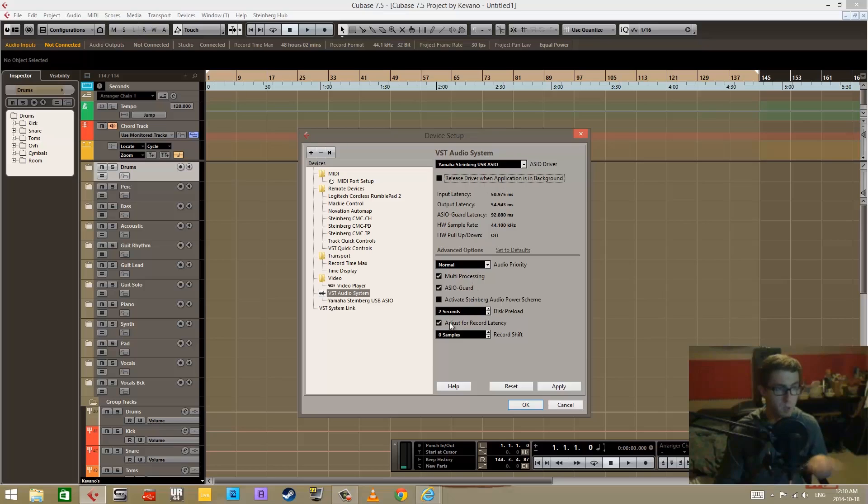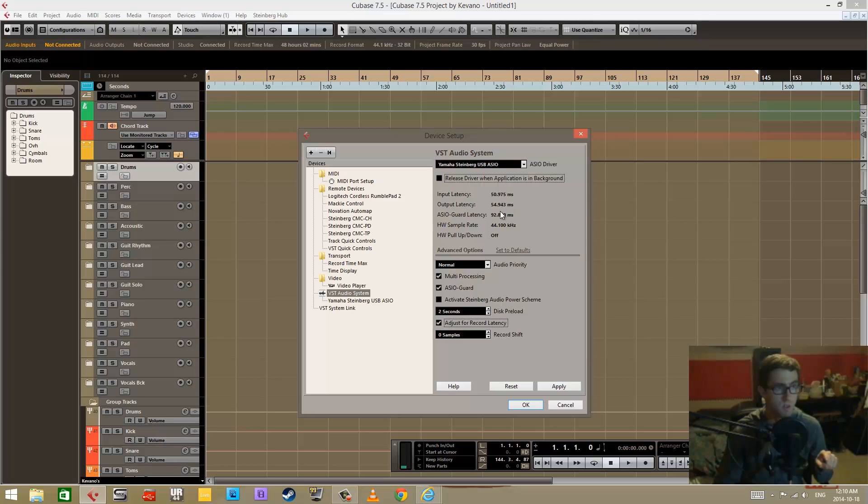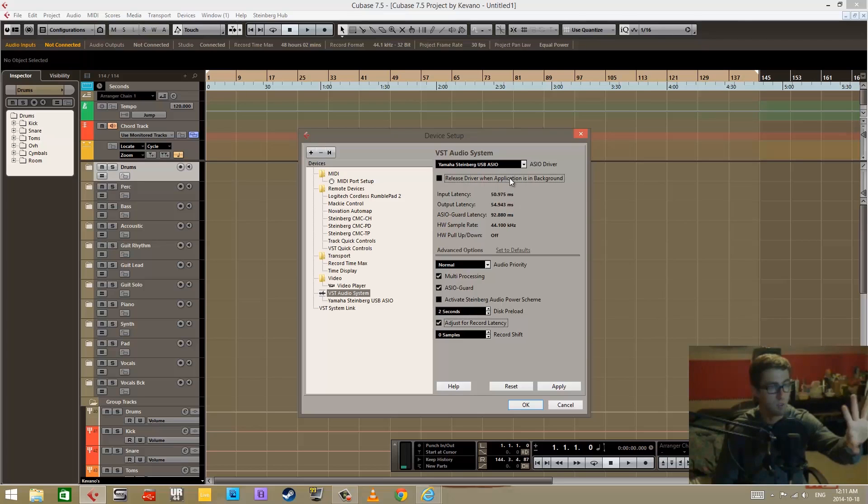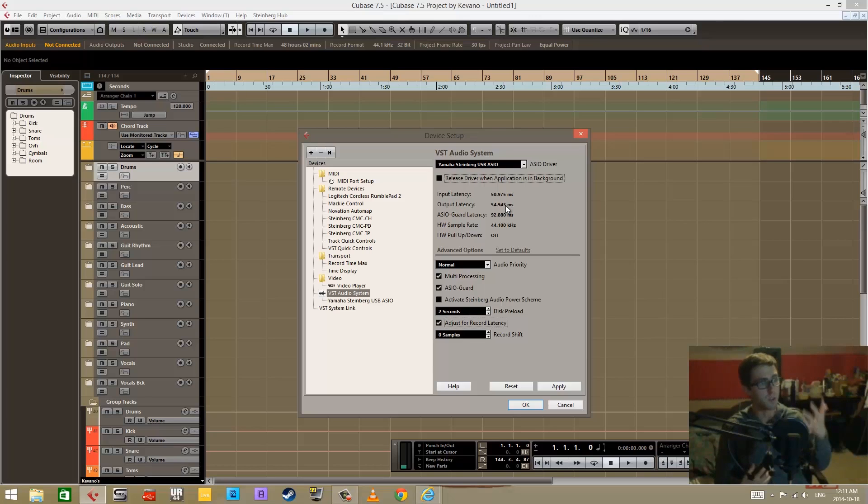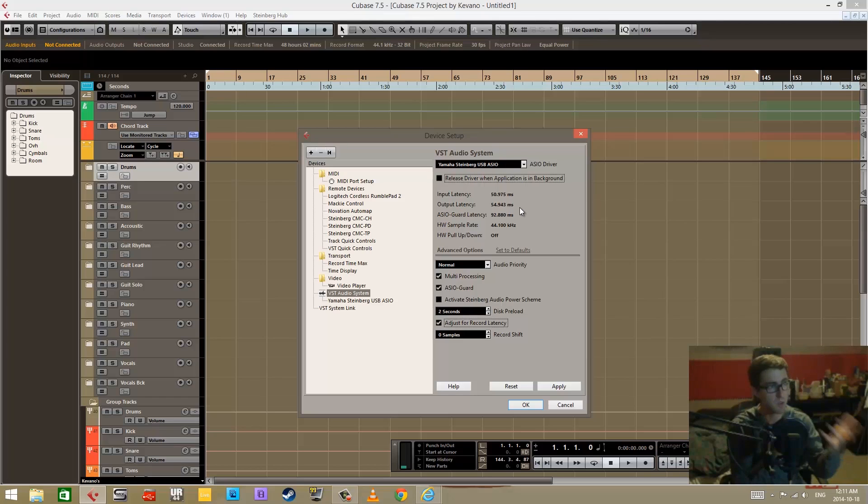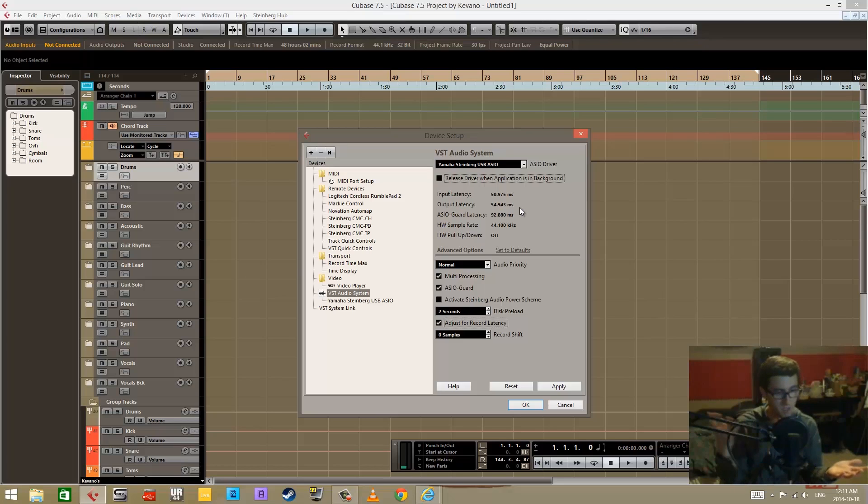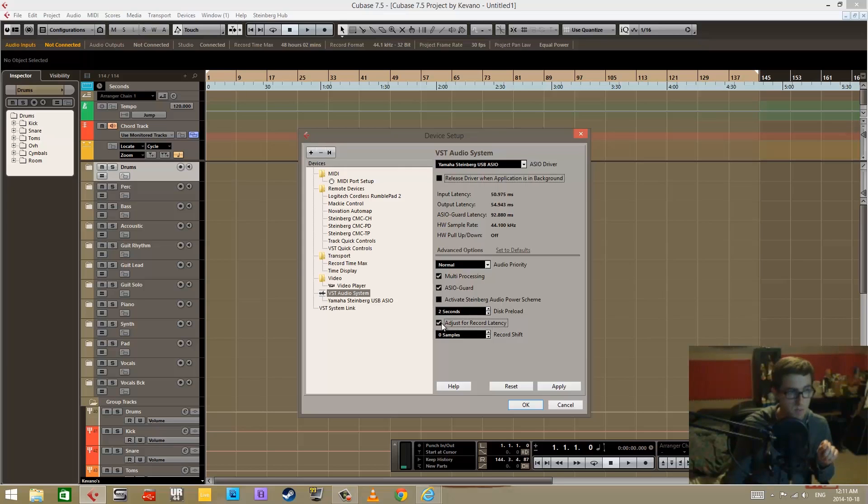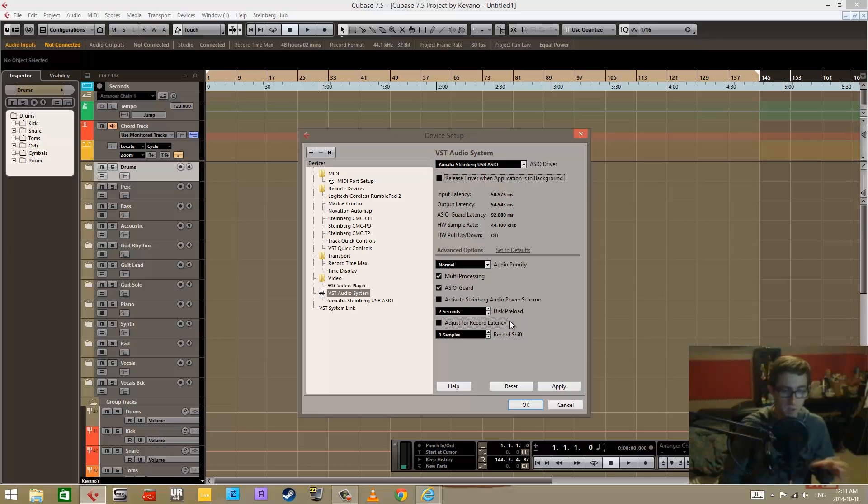Now Cubase has a specific thing right here: 'Adjust for record latency.' When you have this selected, it really doesn't matter at all what latency you have, any input, output, or the ASIO guard latency, because it is adjusting for all of those latencies. So even though you have all of this defined and calculated latency, whenever you have playback and you're going to be recording to that playback with all this high latency, you are still going to still be in real time with what's going on. It's still going to be recording in real time. You're going to be monitoring and hearing as if you're recording to everything in real time. That's kind of just an added benefit of using Cubase because they have this kind of option within the ASIO system.